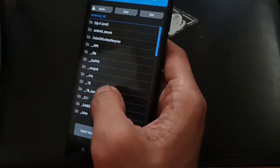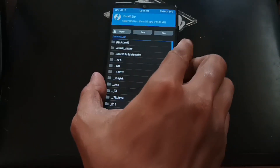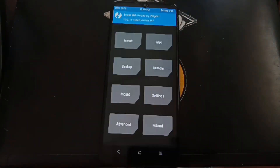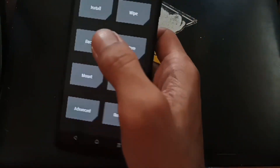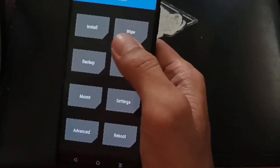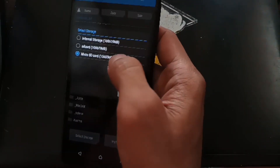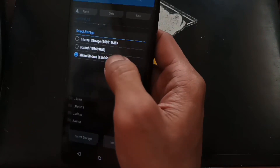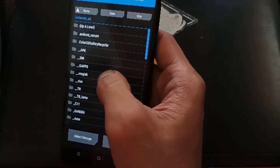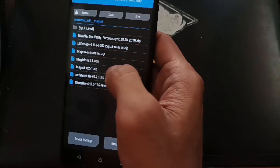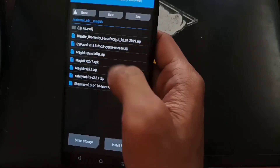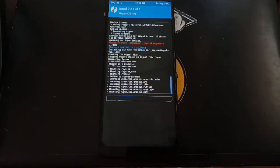Now let's go to Install — we want to flash Magisk. I already have Magisk on my SD card. Go to Install and select where you have your SD card. We're going to use Magisk 25.1 — this is the latest one when I'm making this video. Select the file and swipe to flash.